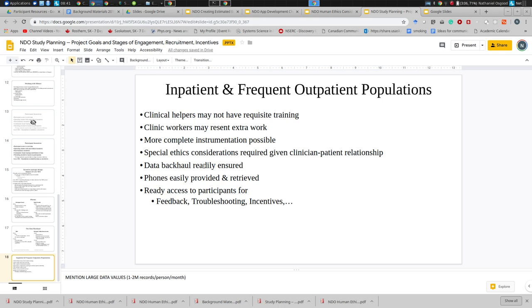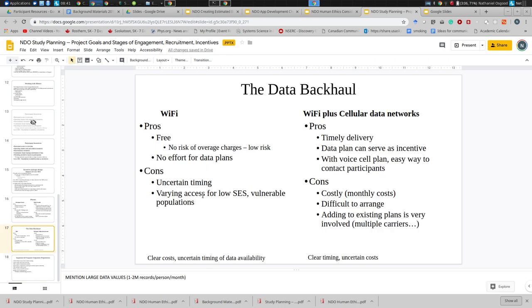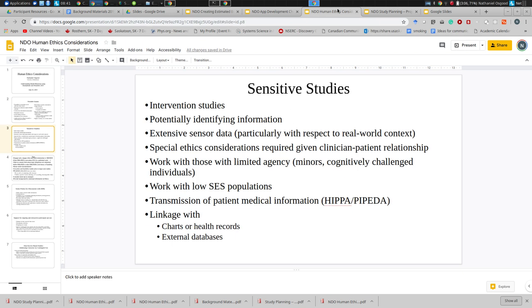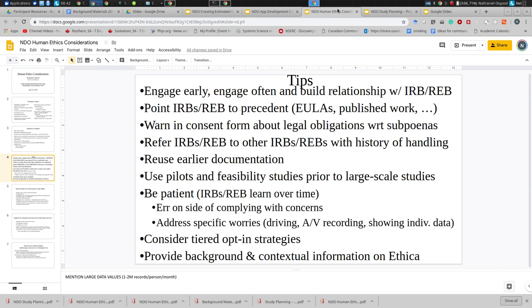Per Brianna's question yesterday, regarding provision of phones by studies: in an inpatient setting or a setting with frequent outpatient contact, it's very easy to provide phones and indeed retrieve them. The fact that the participants are local allows you to work with them more closely and deal with any issues that come up more readily. This is a special type of study that raises both ethics issues and planning issues that need to be taken into account.